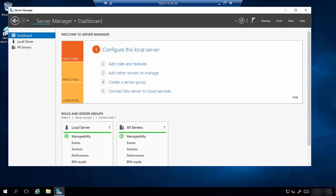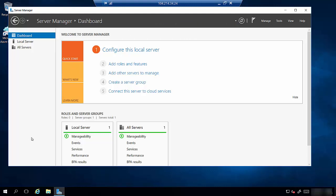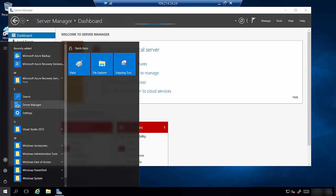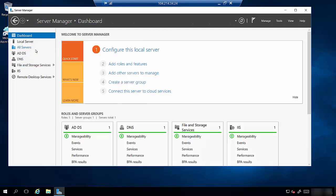Once we're logged in to the management server, Server Manager should start. It should be coming up just like this. If it isn't, you can click on the start button and you'll see Server Manager here listed under S. Once Server Manager is up and running you'll see a lot of different items we can manage here. We're only going to focus on remote desktop services.